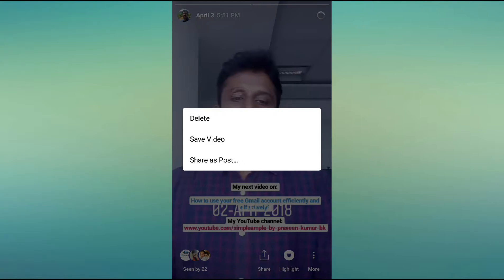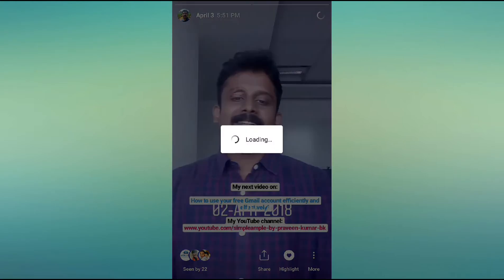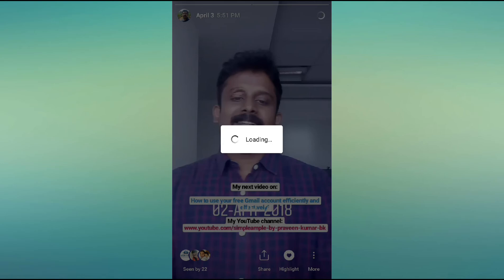There is a 'Save Video' option here — just click on 'Save Video' and it will be saved into your gallery. This is how you can download or save your archived stories from your Instagram profile. I hope you liked it. Thanks for watching, and kindly subscribe for my upcoming videos.